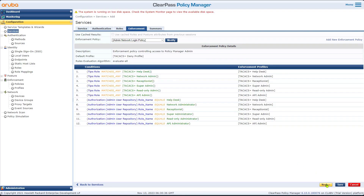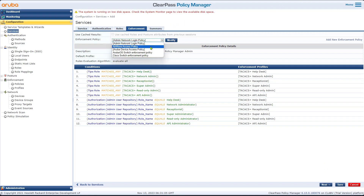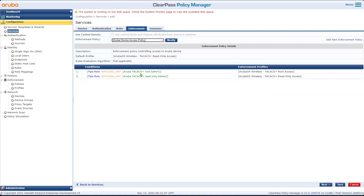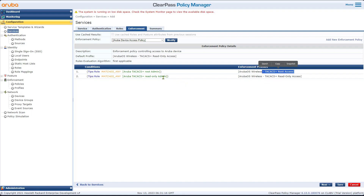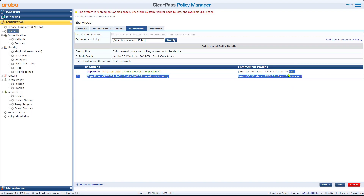Next, in Enforcement, we're going to use the built-in enforcement — the Aruba device access policy. It says: if the role equals root, send back root access; if the role equals read-only, send read-only access to the Mobility Controller. We'll save this. This is how we create the service — I just wanted to show you what steps to follow.